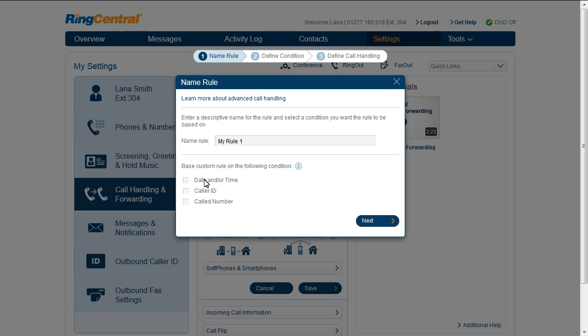Select Date and/or Time when you want to forward calls or send messages based on the time of day, day of week, or specific date range. Select Caller ID when you want to create a rule based on calls coming from specific numbers. You can create a list of phone numbers for this setting.